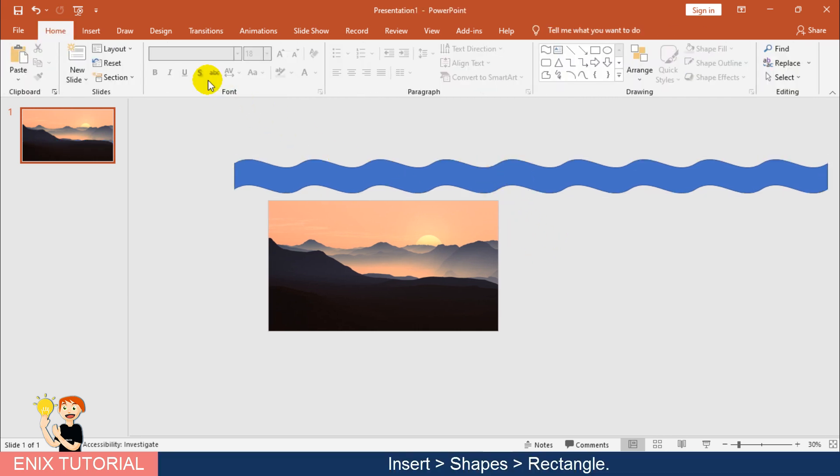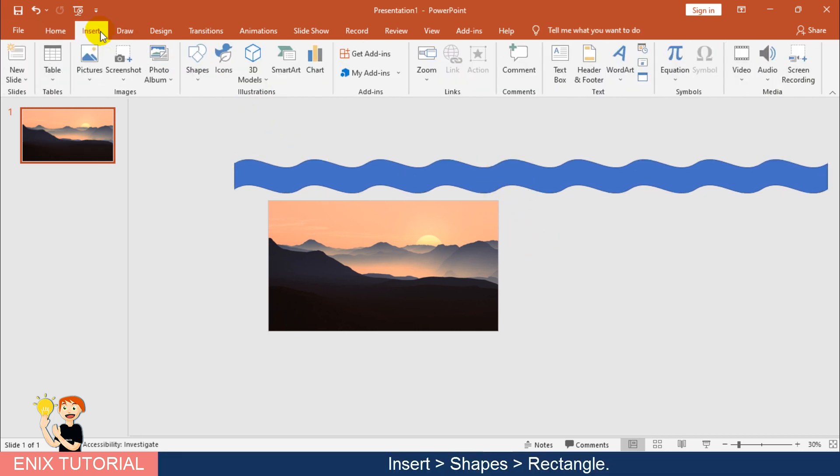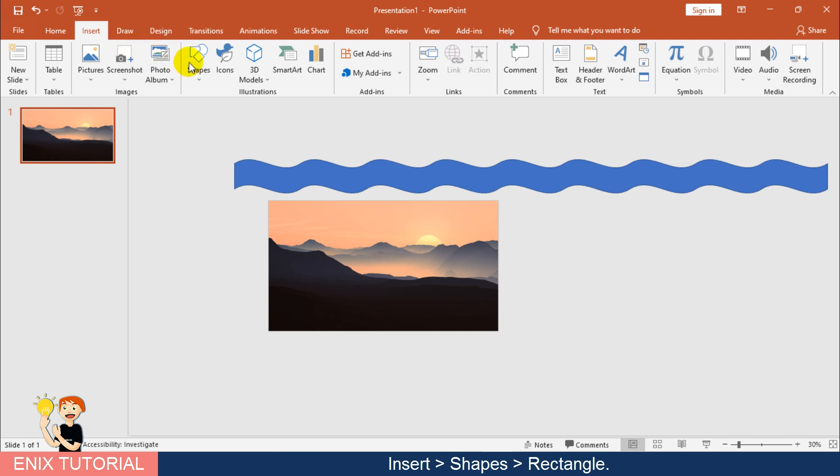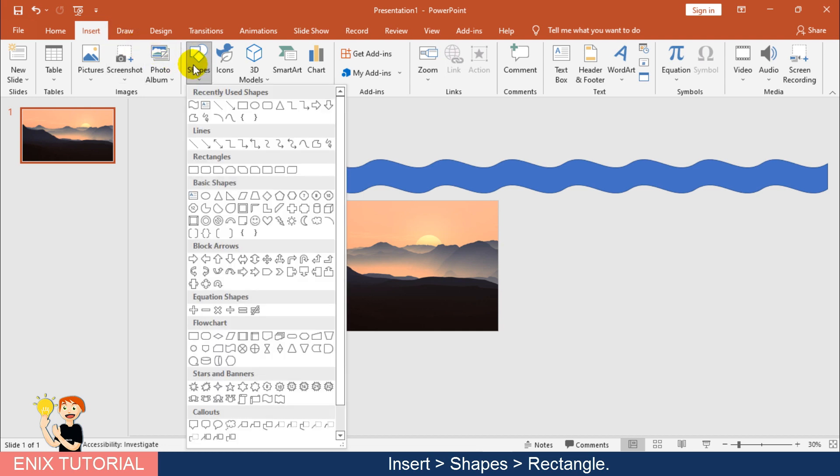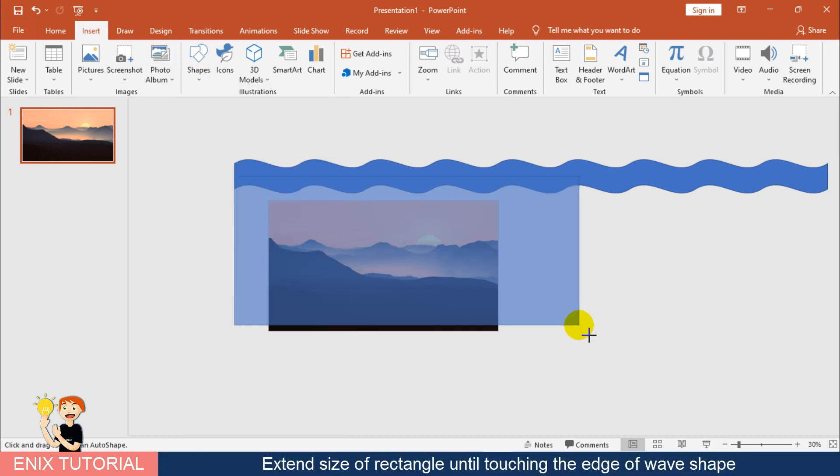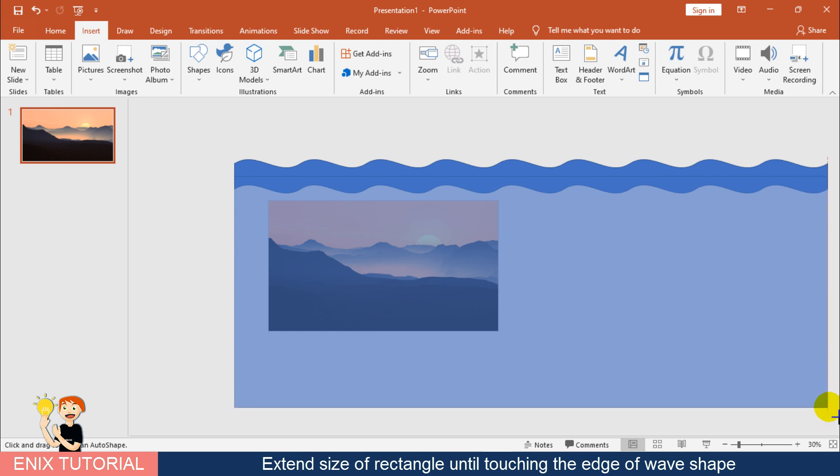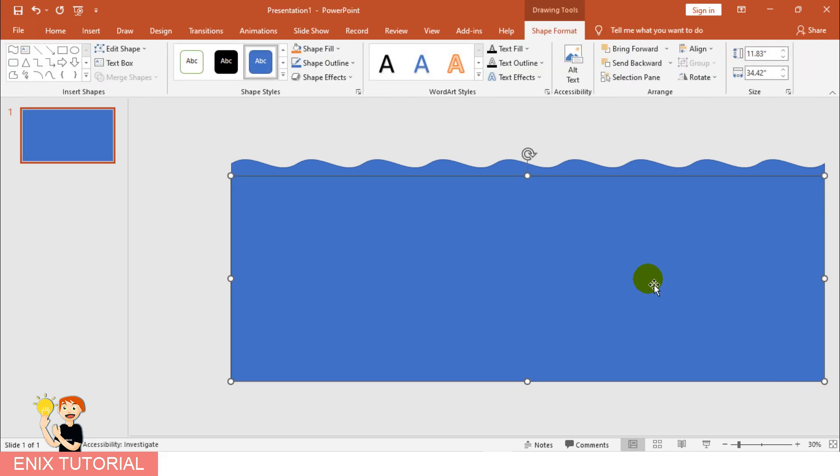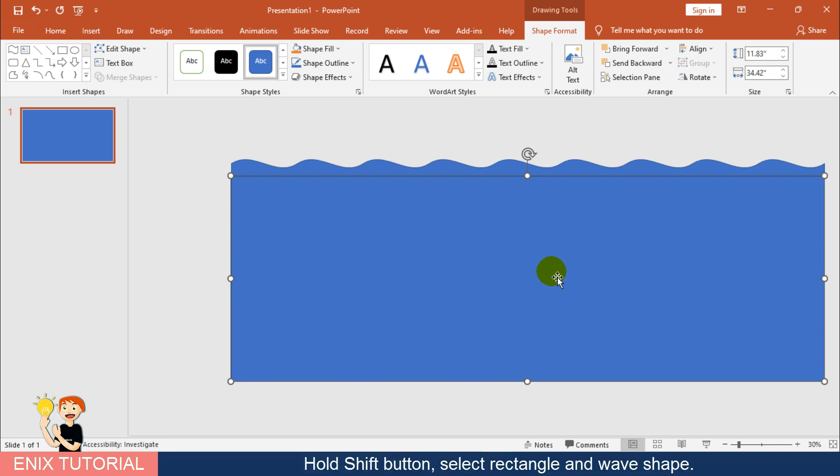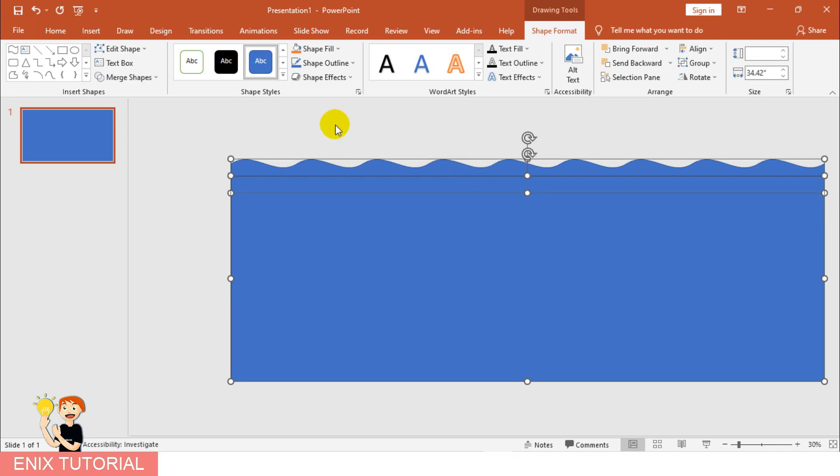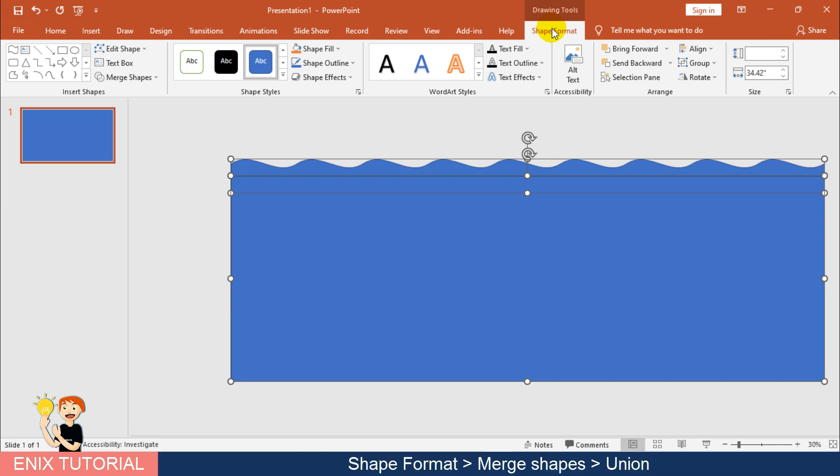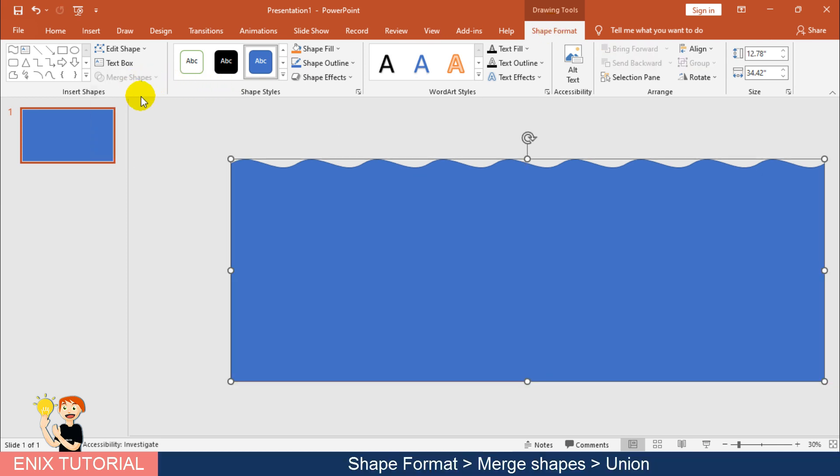Insert Menu, choose Shape, Rectangle. Extend Size of Rectangle until touching the edge of wave shape. Hold Shift button, select Rectangle and Wave Shape. Shape Format, Merge Shapes, Union.